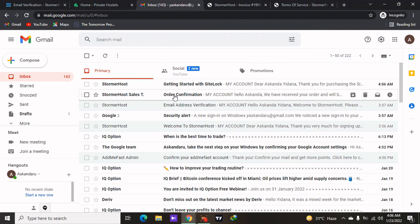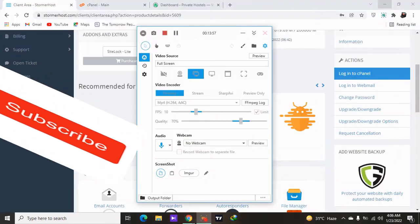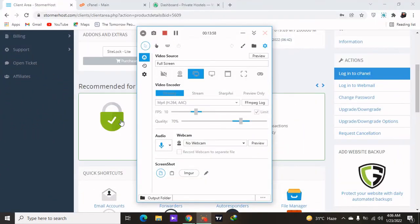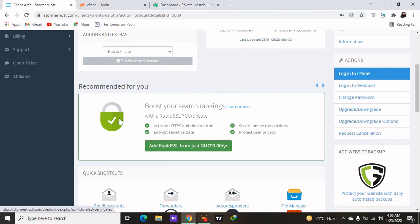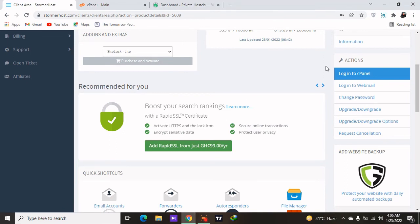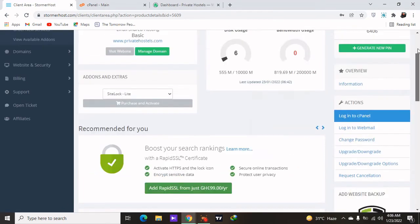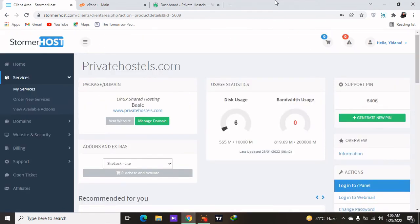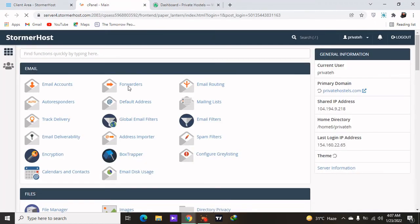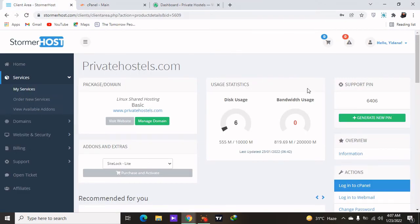My website is now ready to get started. I'll show you in a bit how you can configure it using WordPress — we are going to build the website using WordPress. Make sure to subscribe to my channel for more videos like this. After paying, come back to StormerHost and you'll see their main dashboard.